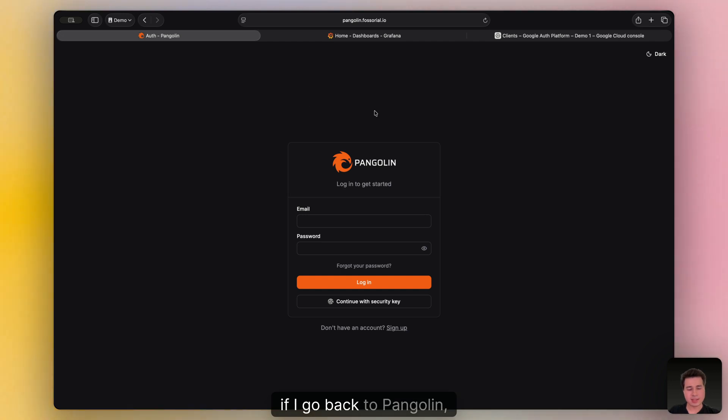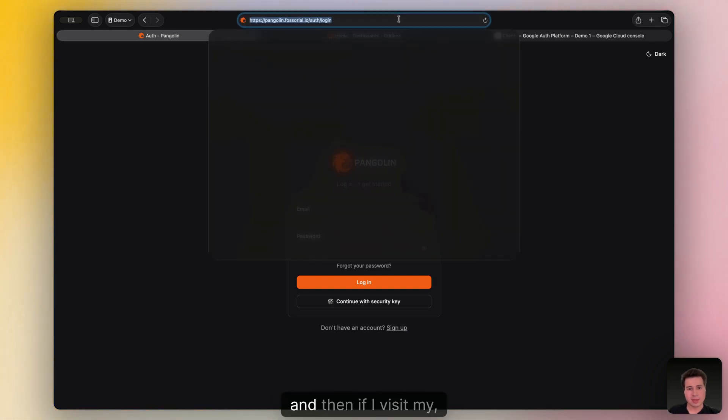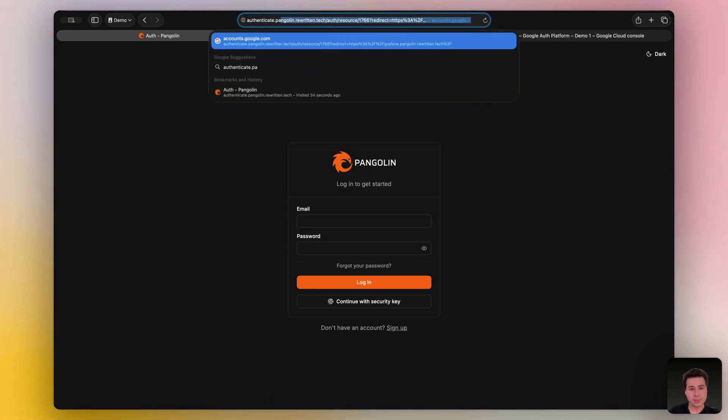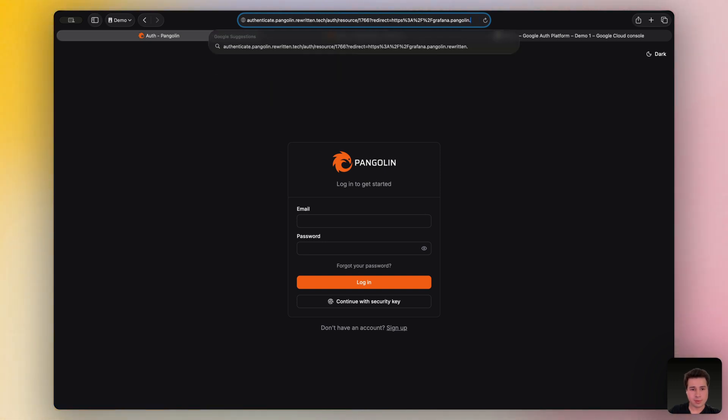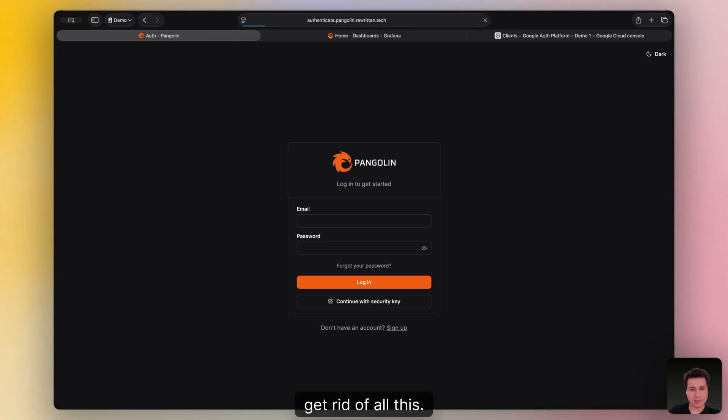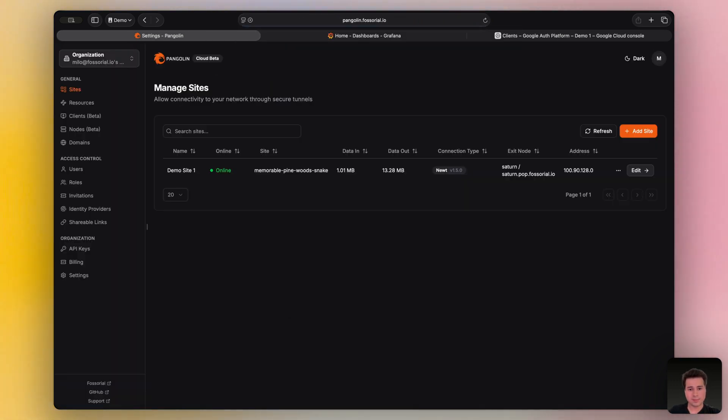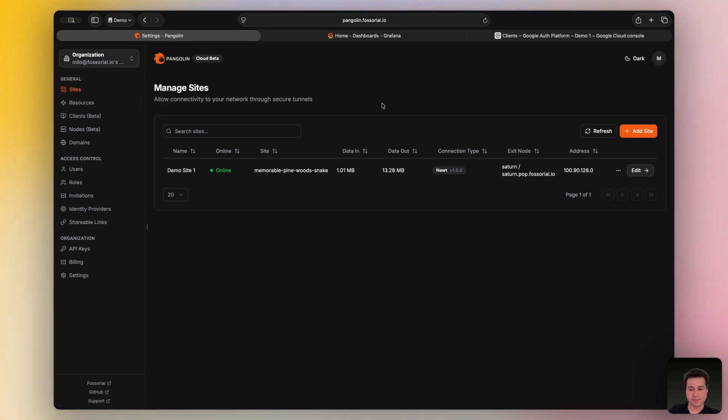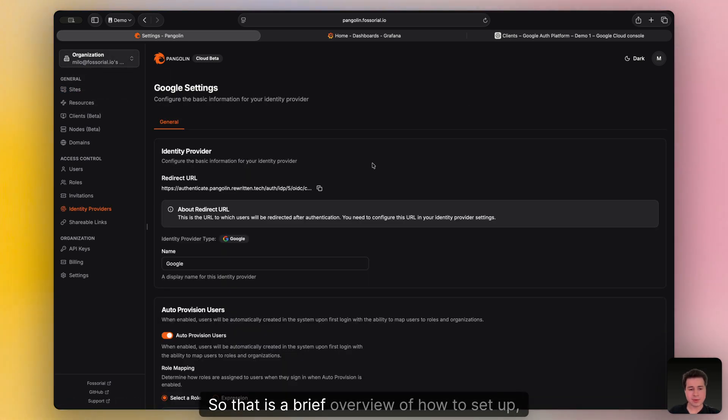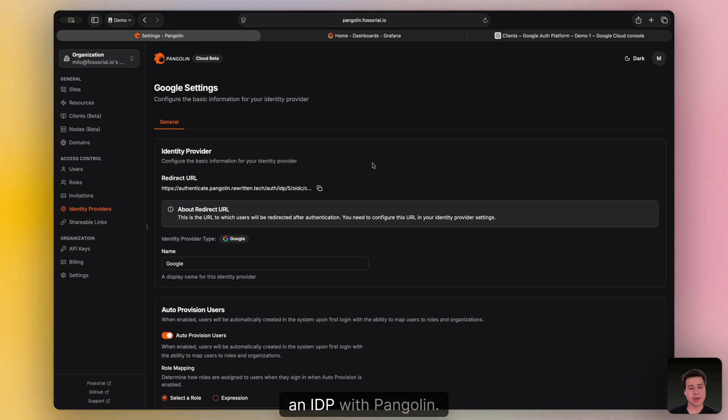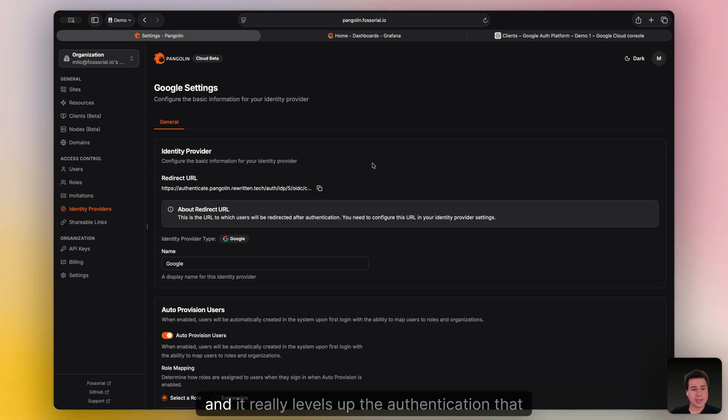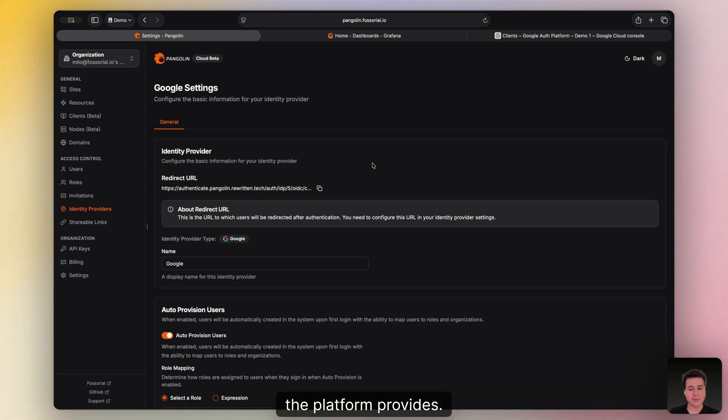Next, if I go back to Pangolin and if I visit my authentication URL, I'm automatically given access to my organization. So that is a brief overview of how to set up an IDP with Pangolin for Google. It's actually very easy to do, only takes a few minutes, and it really levels up the authentication that the platform provides.